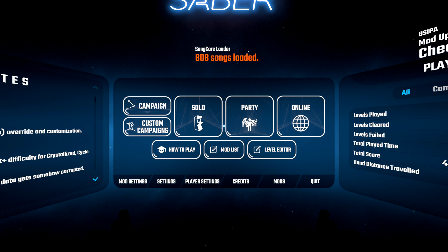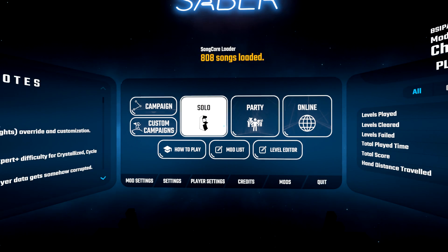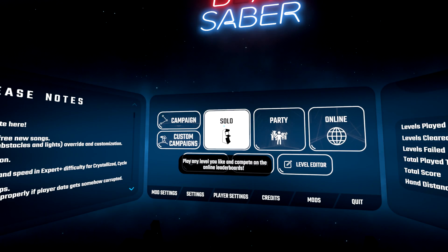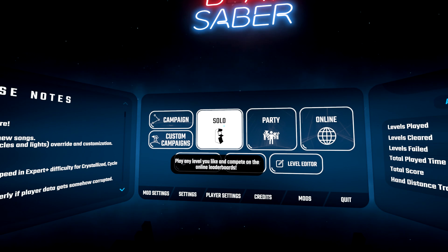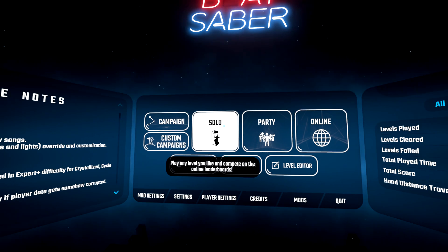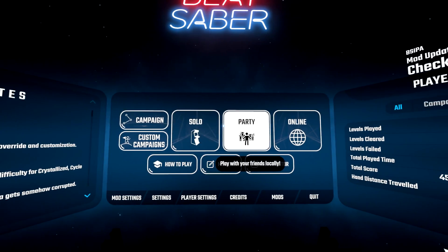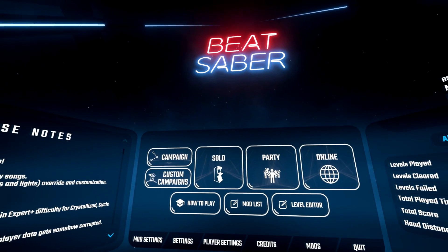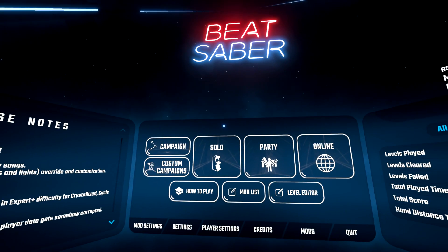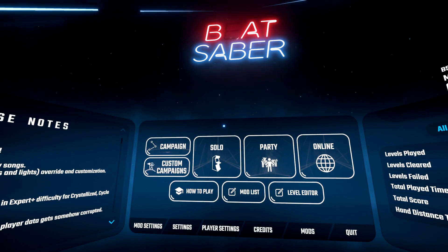And there we have it — Beat Saber with a mouse cursor. Pretty awesome, am I right? Thank you for watching. I hope this was very helpful to you, and if you'd like any more tips in the future let me know in the comments and I'll see you all in the next video.